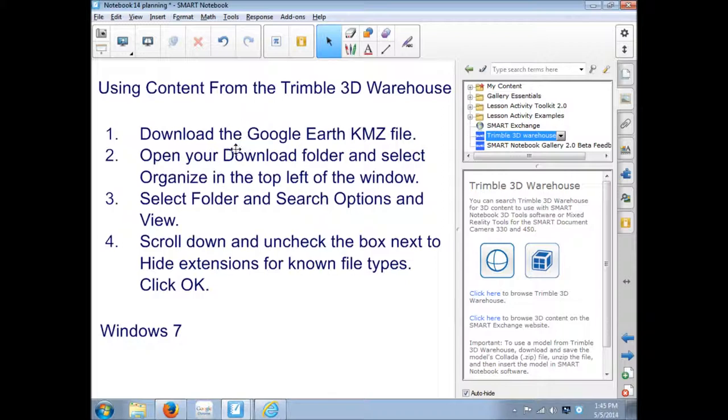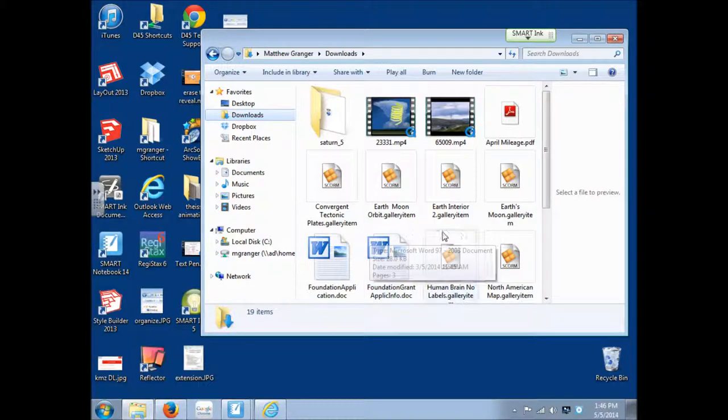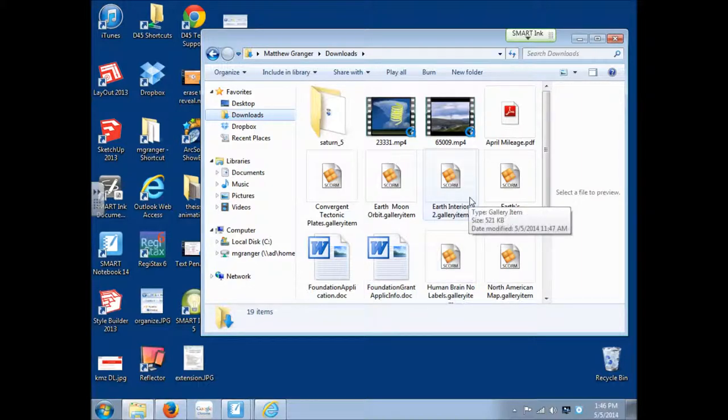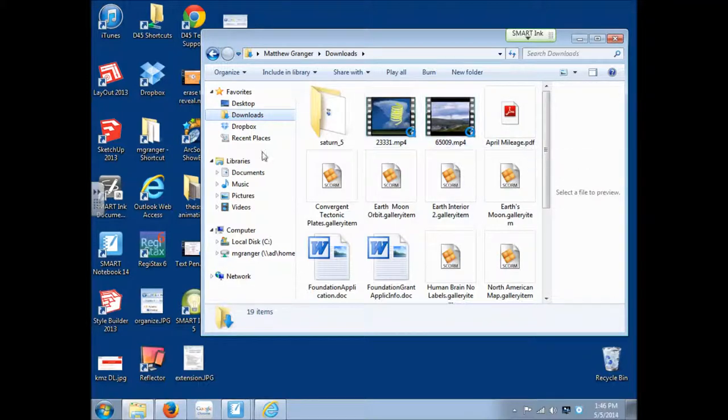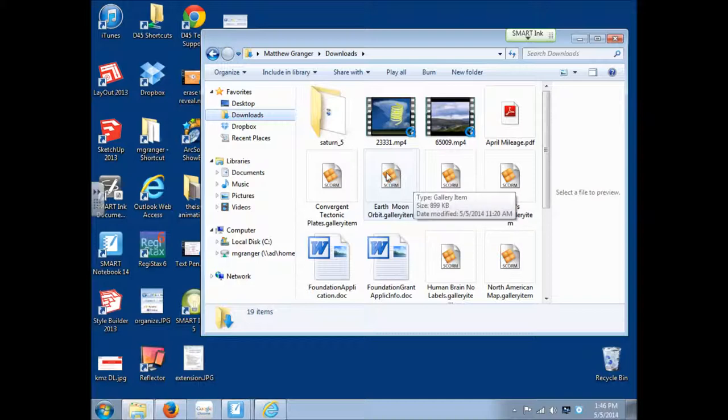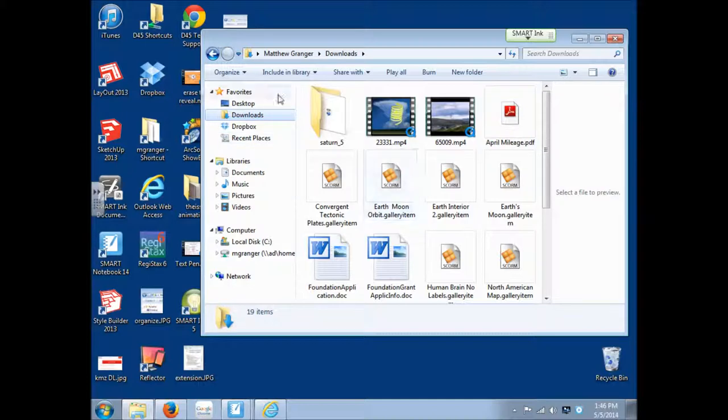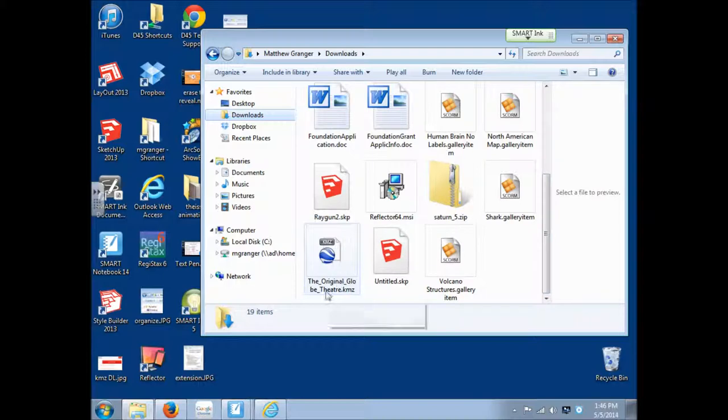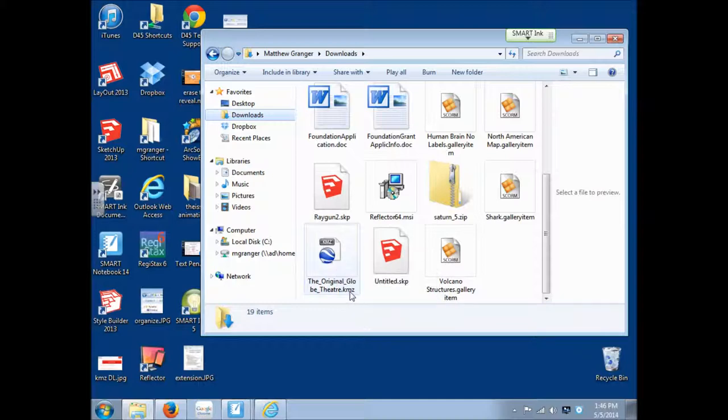Now this is in Windows 7. This is what we have to do. We've downloaded that file. Now we're going to open up that download folder. And we have to change something. Because by default in our downloads folder, in all the folders, we can't see the file extension. The .mp4 .pdf. We normally can't see that. I've already changed this one. But we need to be able to see it. Because we need to change that KMZ file. And here is the original Globe theater.KMZ. This is the file. But normally you wouldn't see the .KMZ at the end.